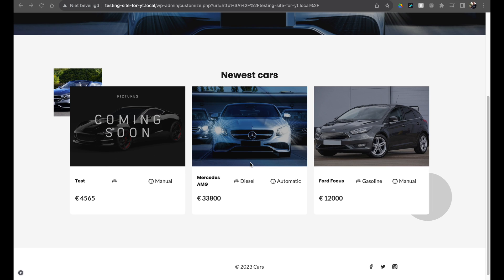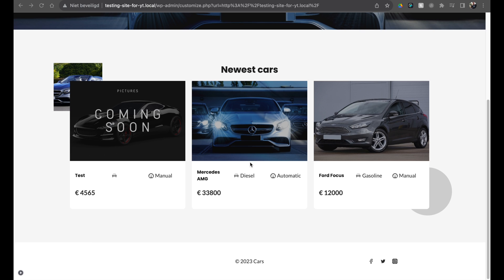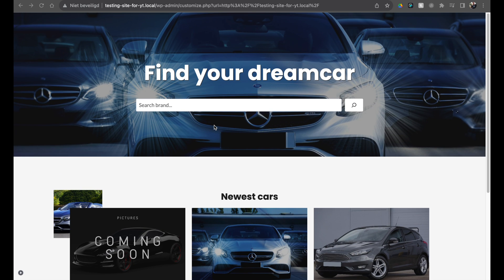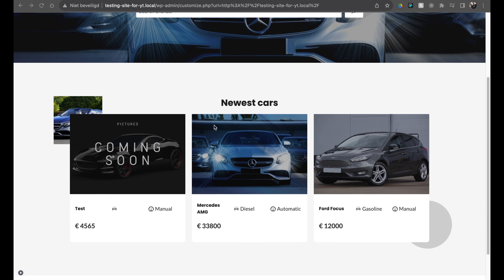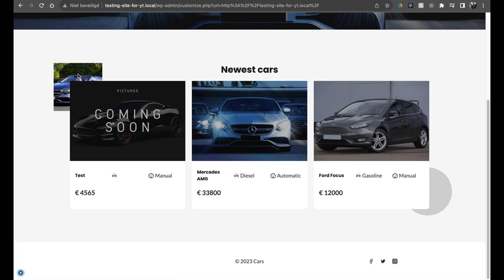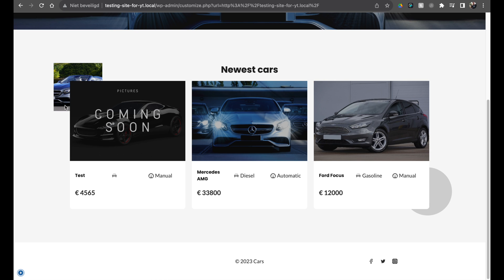Hello everybody, welcome to a new video — it will be a really quick one. I will show you how you can create some extra effects on your Cadence blocks, like this little circle shape. This is the easy thing to do — creating some sort of a shape — but we can also import complete images and add them wherever you want, like here or here.